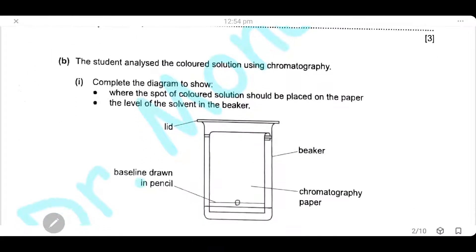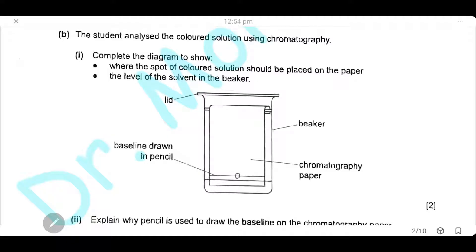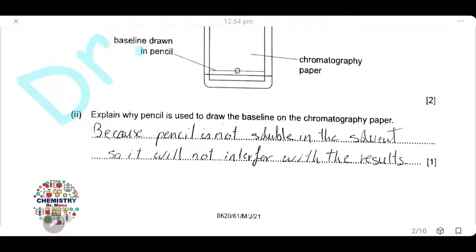A student analyzed the colored solution using chromatography. Complete the diagram to show where the spot of the colored solution should be placed on the paper, and the level of the solvent in the beaker. The spot should be placed on the baseline drawn in pencil. The solvent level should be below the baseline. Pencil is used because it is not soluble in the solvent, so it will not interfere with the results.